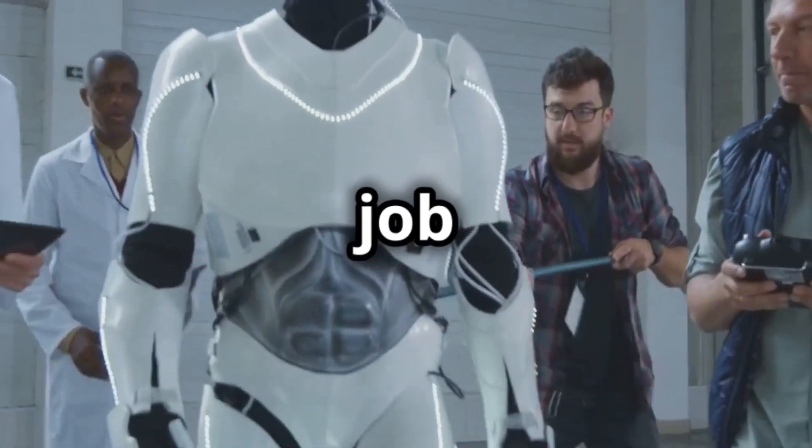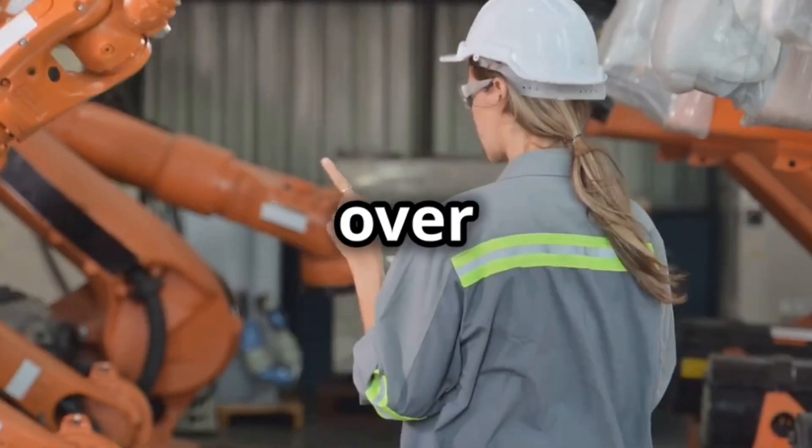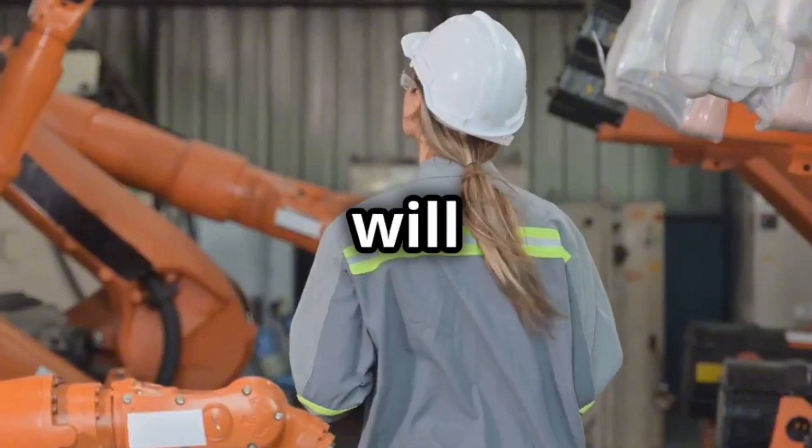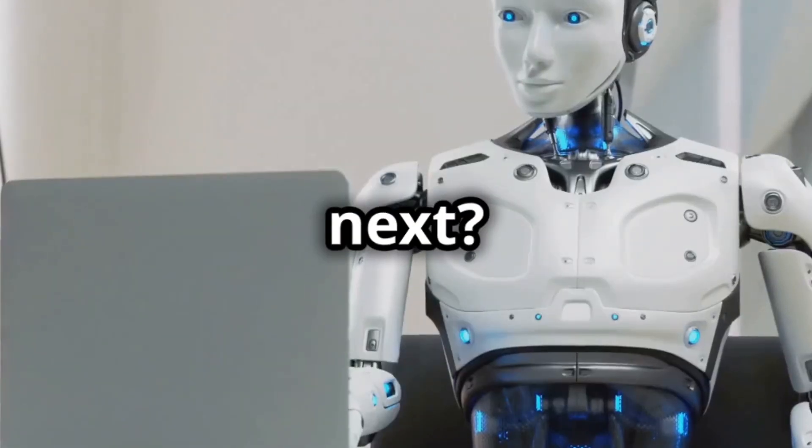Fourth on the list, job displacement. As AI takes over tasks, many fear their roles will become obsolete. Could your job be next?